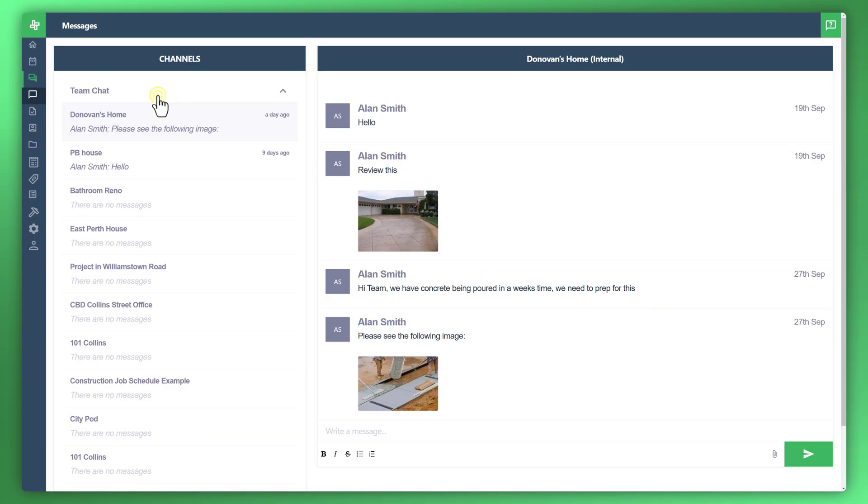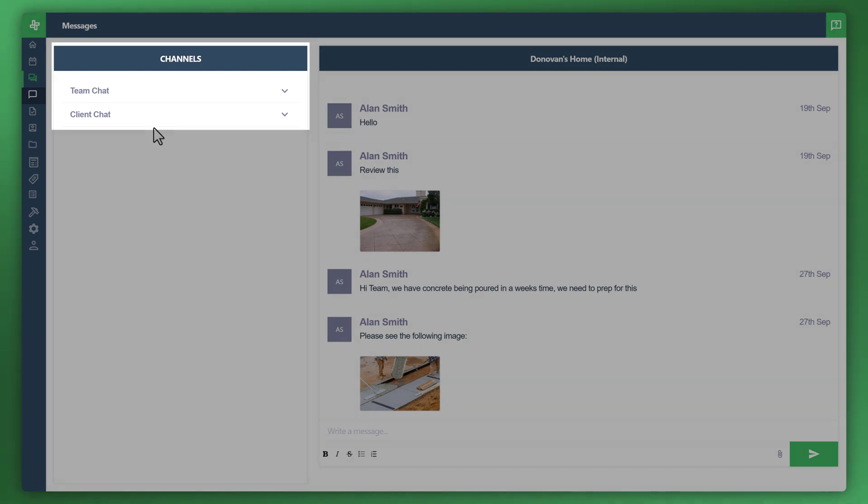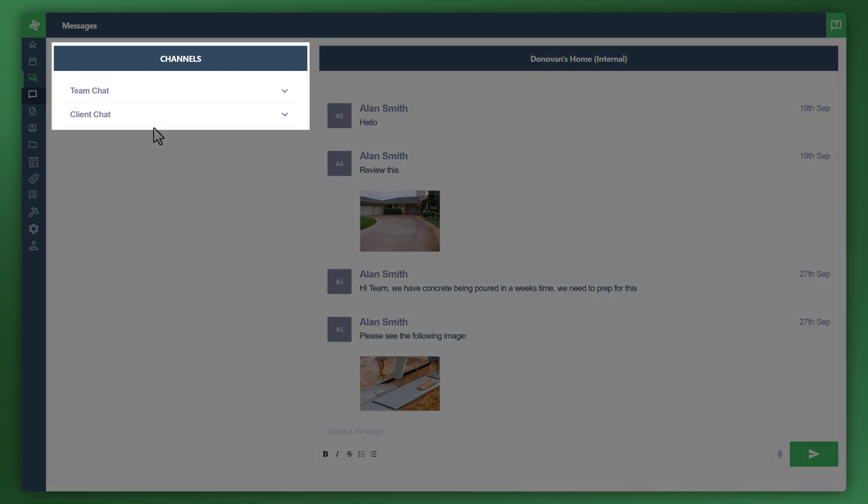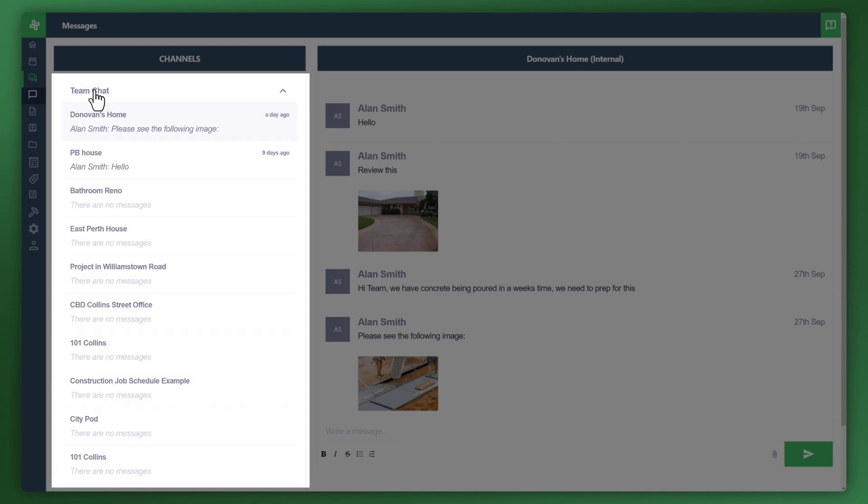And you can see here, if I just collapse that, the two channels and within those two channels, the associated messages by job. So let's have a look at team chat as an example. And you can see here that under this channel, you've got every single job listed for your internal messaging within your team.